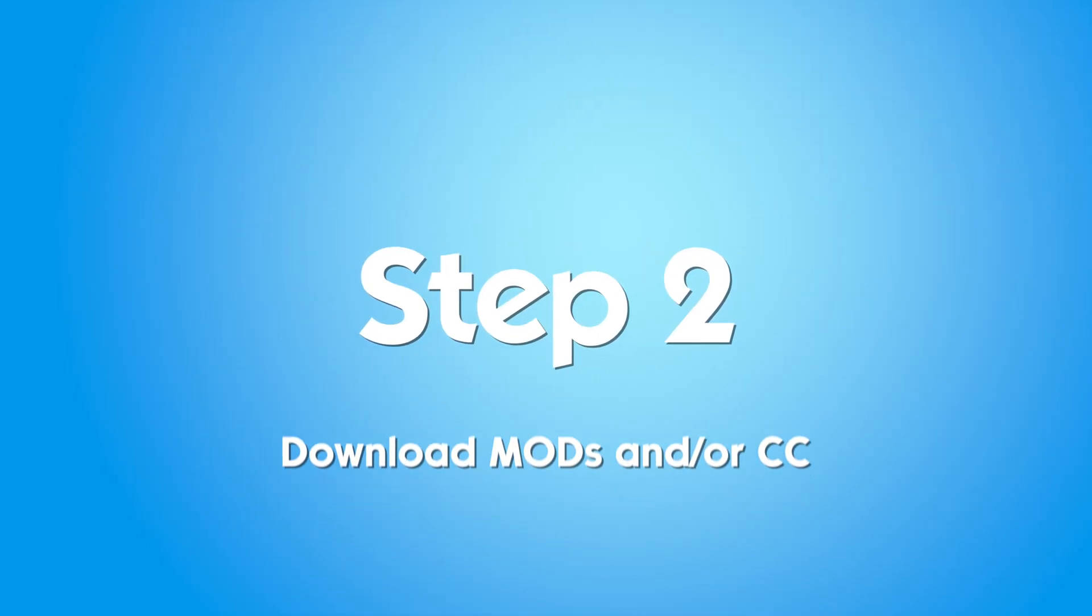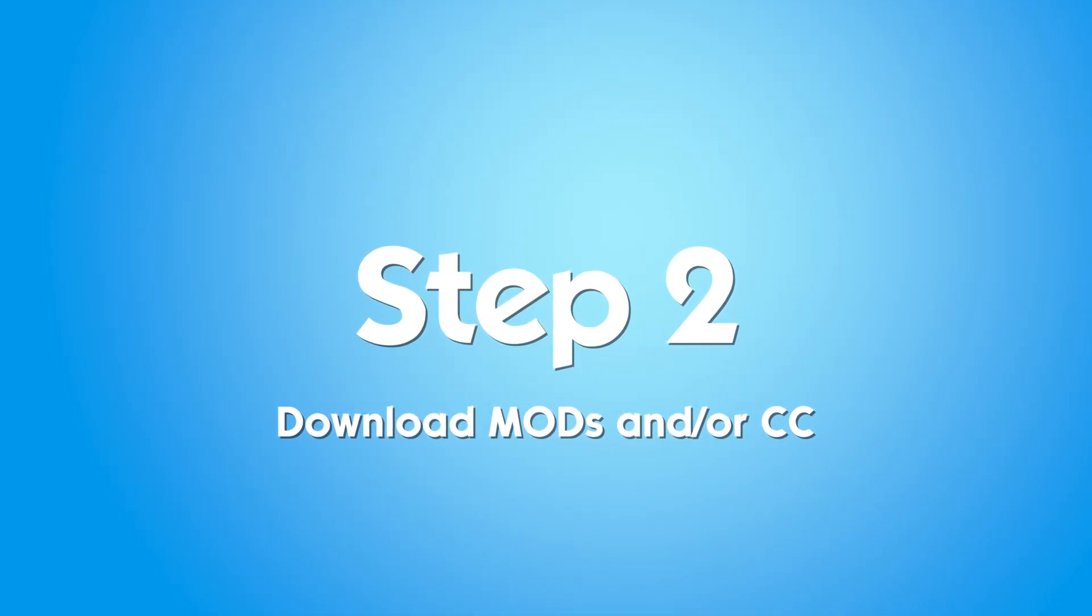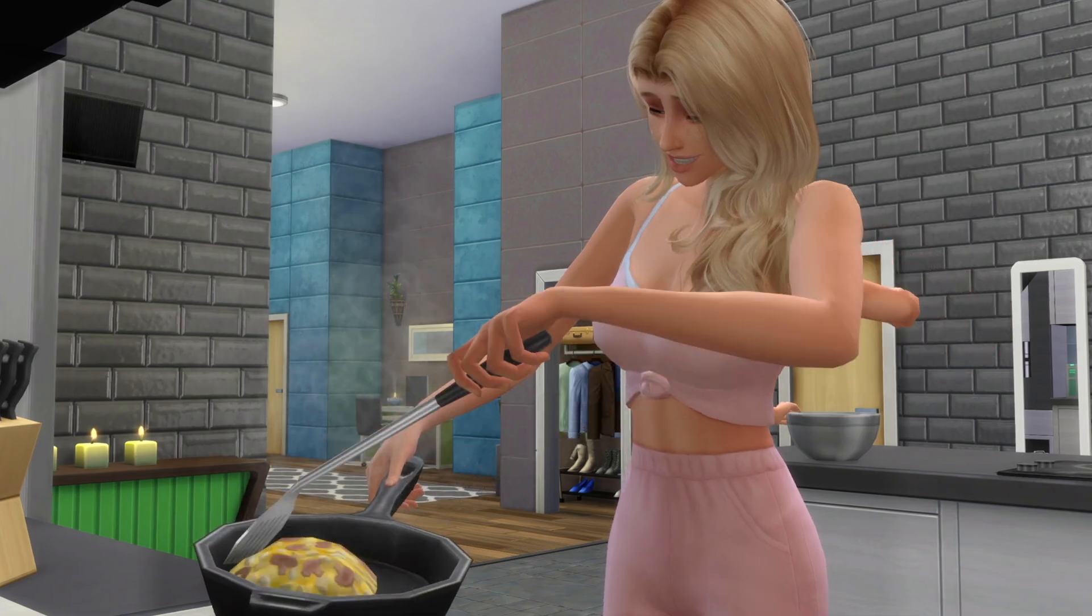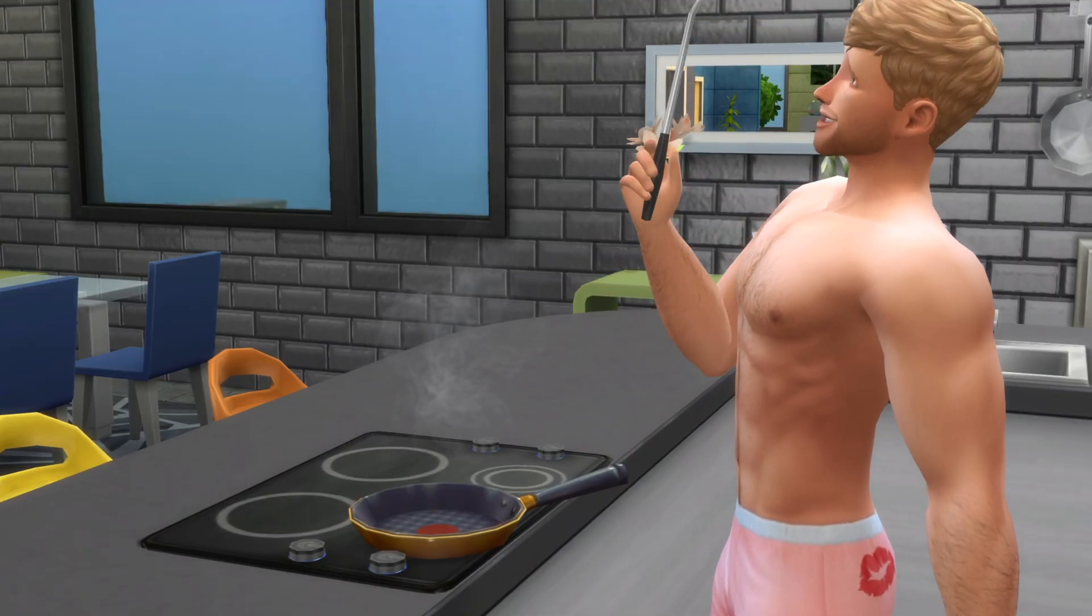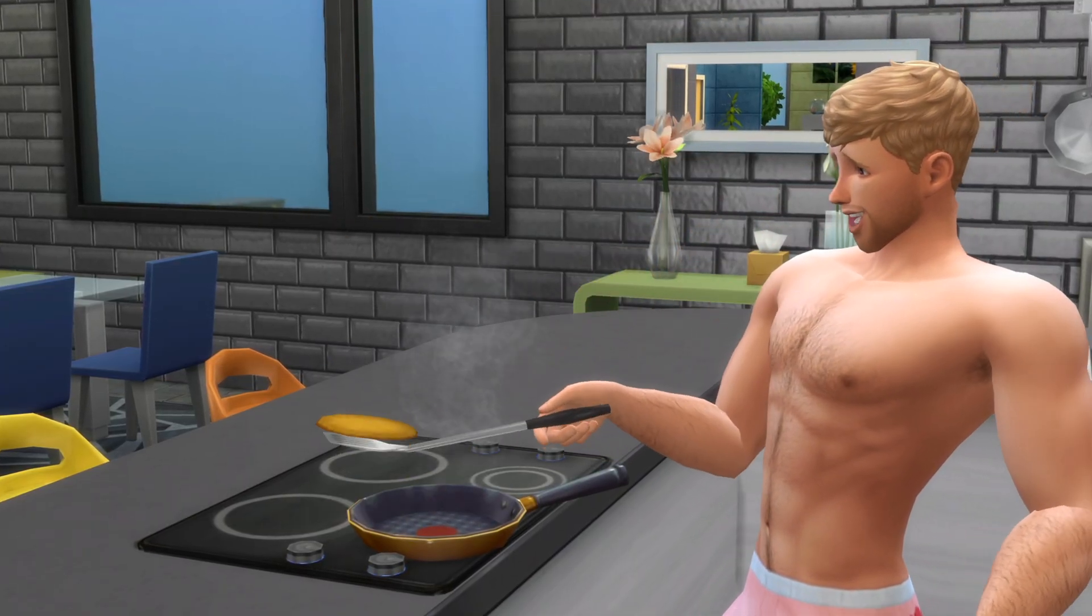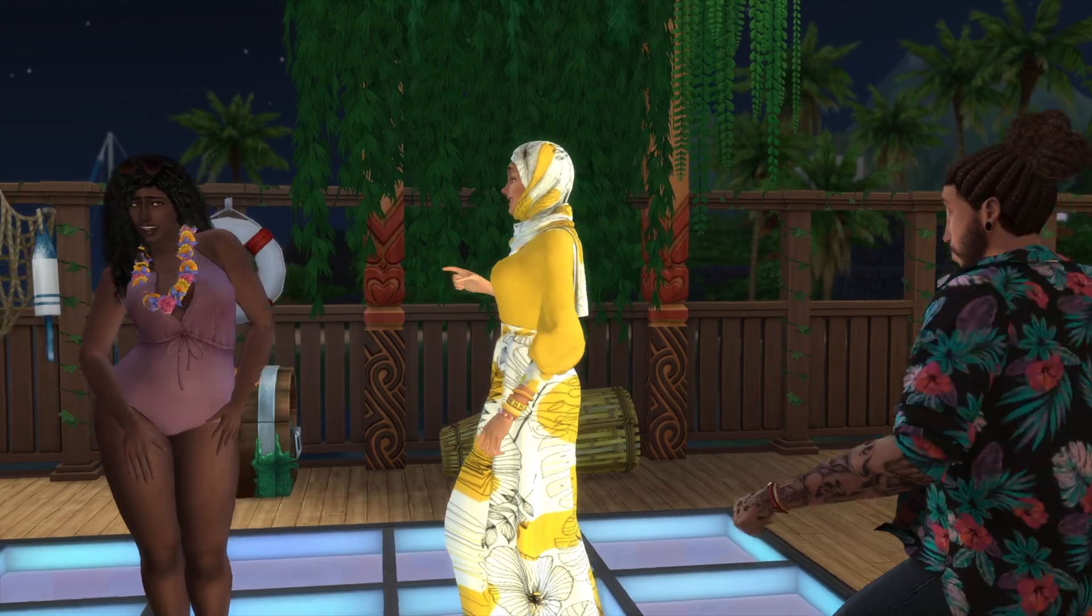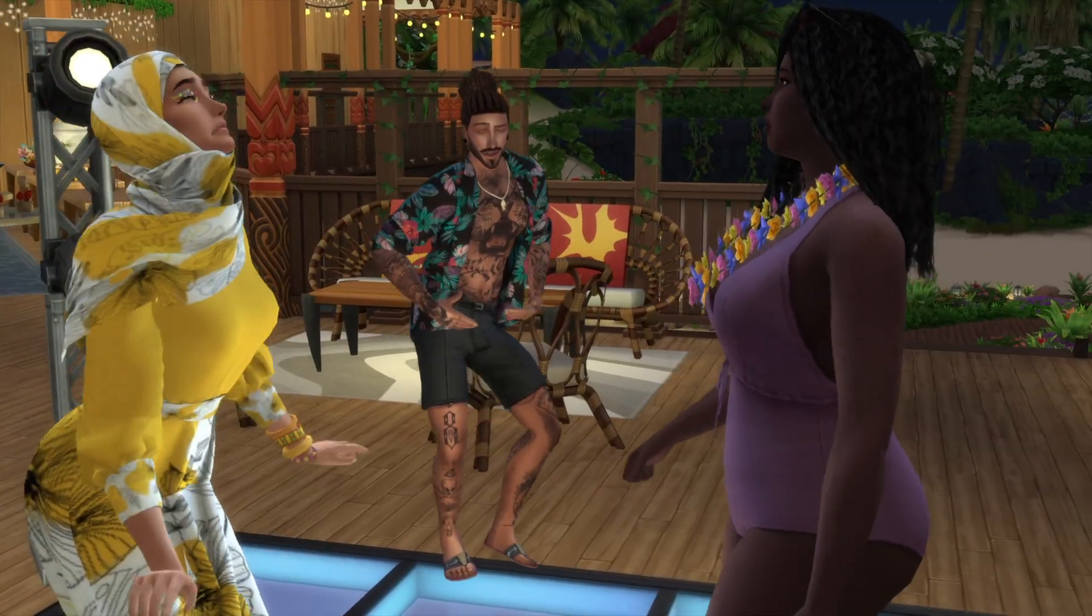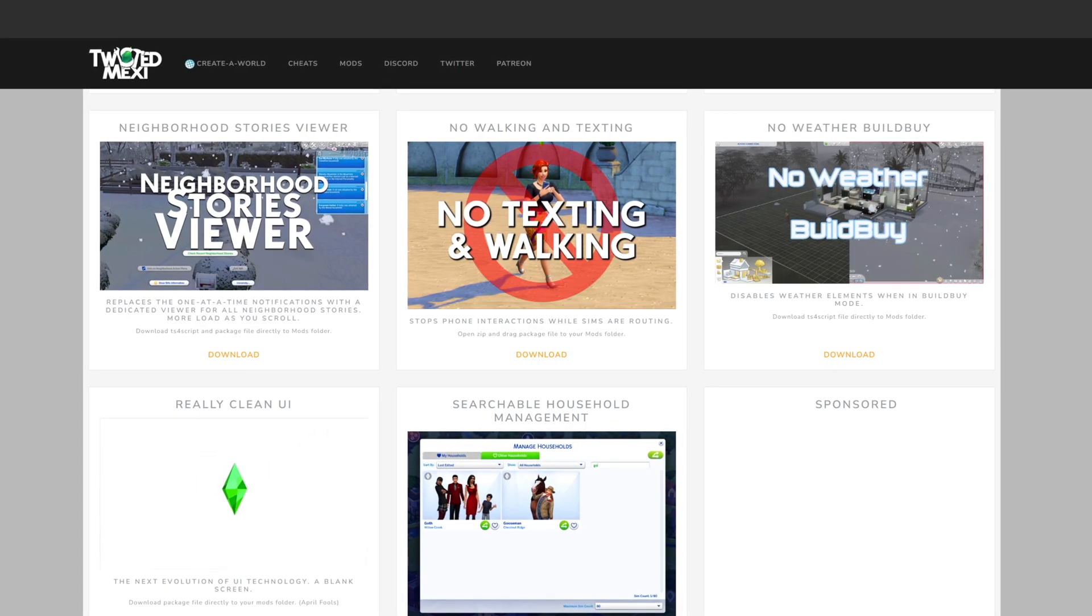Step 2: Downloading your selected mods or custom content. There's a lot of incredible mod creators out there. I'll link some recommendations below. Once you've found the custom content you want, download the file. To show you how it works,